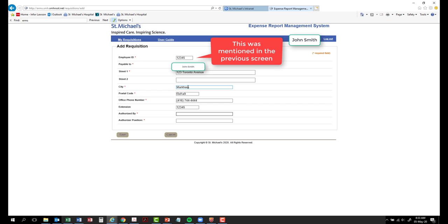Authorized by. Enter the first and last name of the manager authorized to approve the activity to which expenses are to be charged.